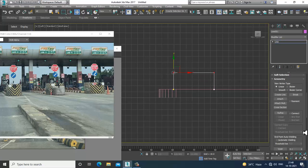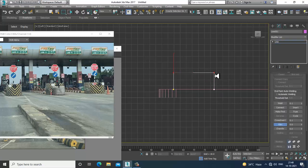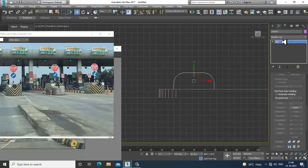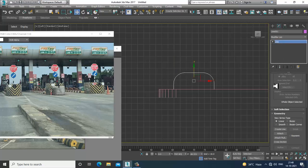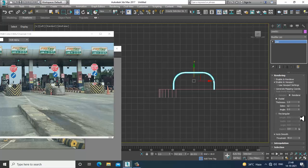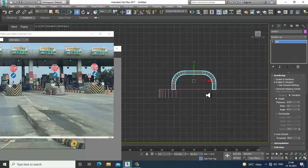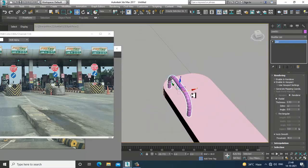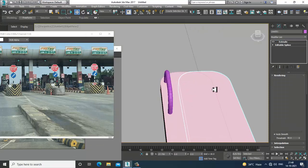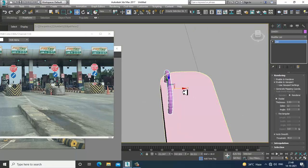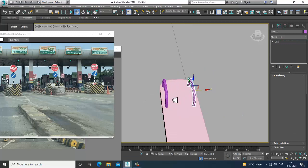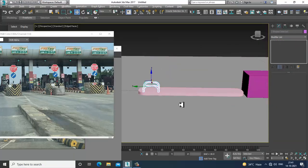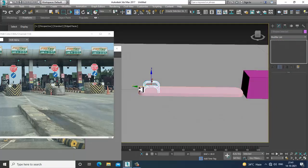Go into the vertices, give it a fillet, enable in viewport, and increase its thickness. I'll definitely place it in this way.